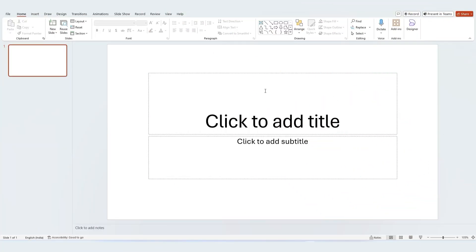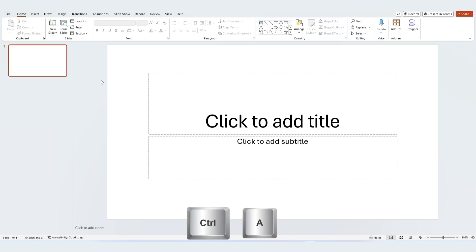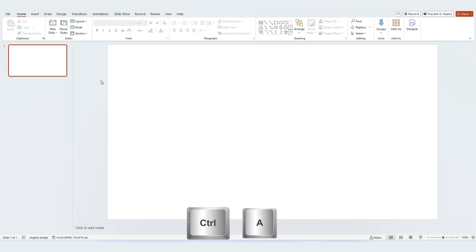First, let's set the stage. Start by opening a new blank slide in PowerPoint. We need a clean slate. Press Ctrl A to select everything on the slide, then hit delete to remove any placeholders.